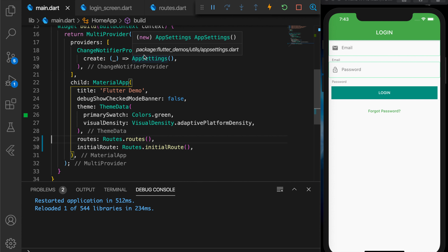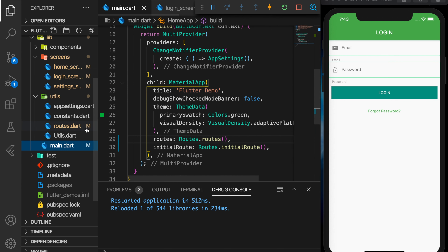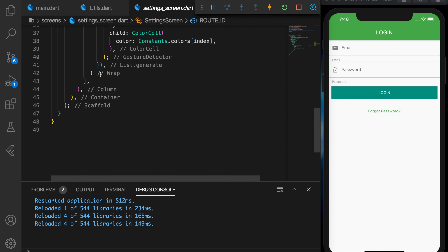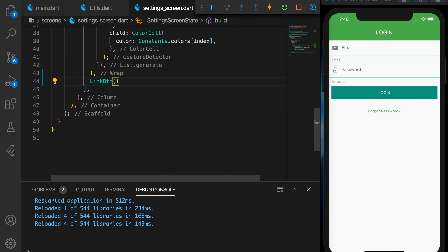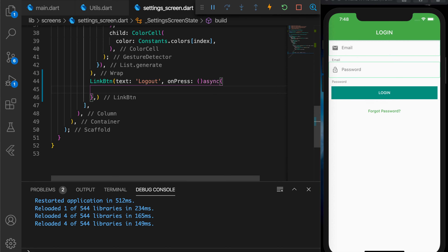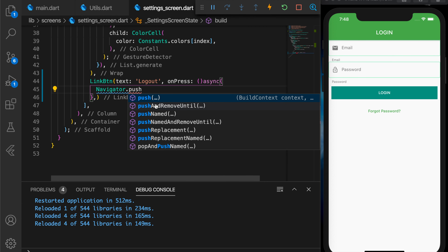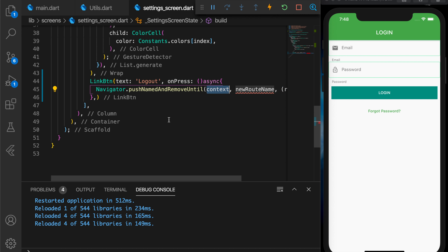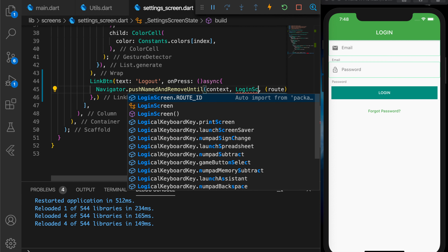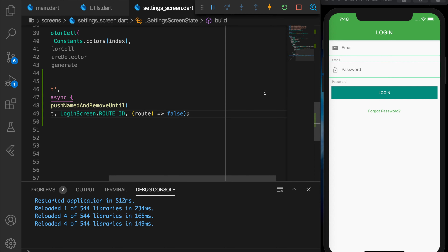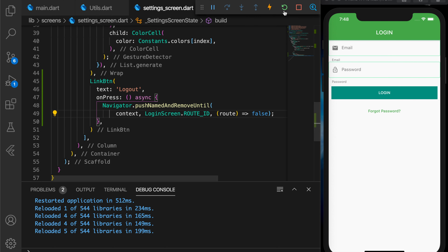Now I'm going to add a logout button in the settings screen. So let's go to the settings screen and I'm going to use the link button that we created in the previous video. The text is 'logout' and on press the button, I'm going to call Navigator.pushNamedAndRemoveUntil. This is the reason we created the navigation with routes — so that we can manipulate the navigation stack easily. This will clear off the stack and open the login screen so the user won't be able to go back to the previous screen.